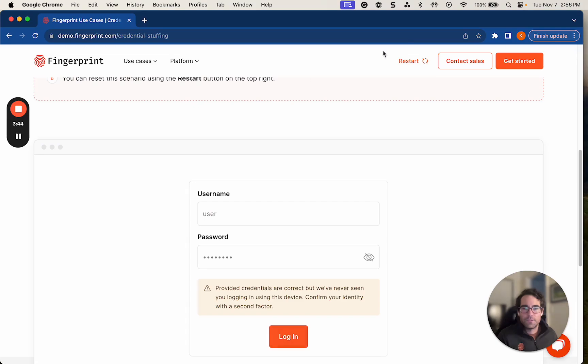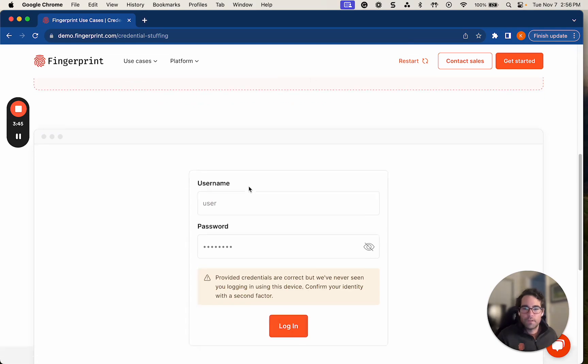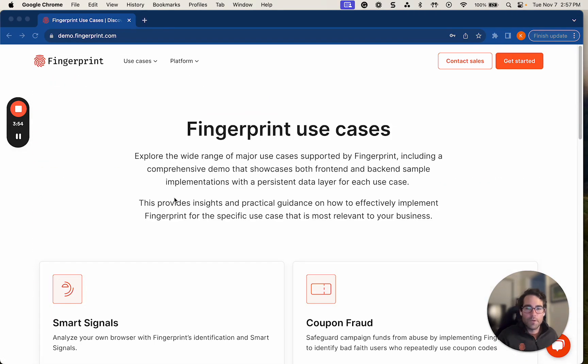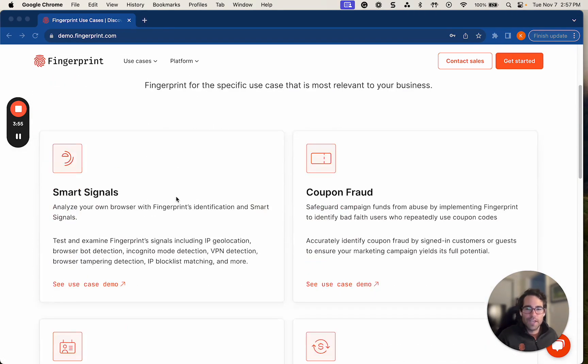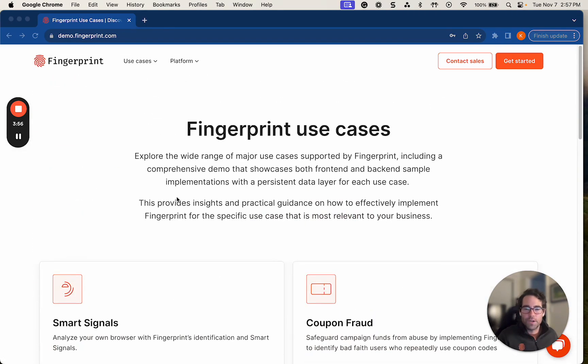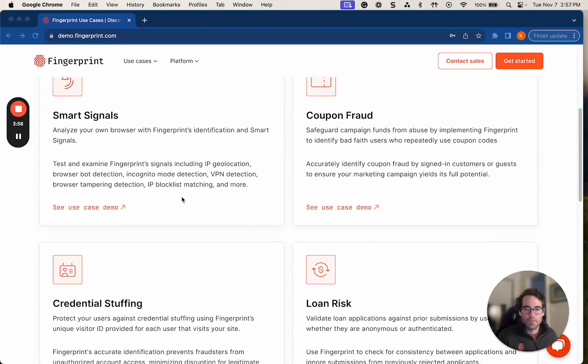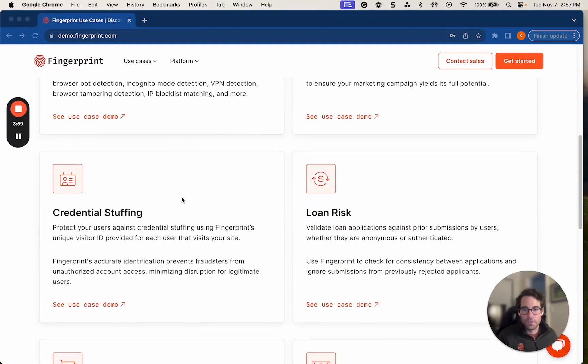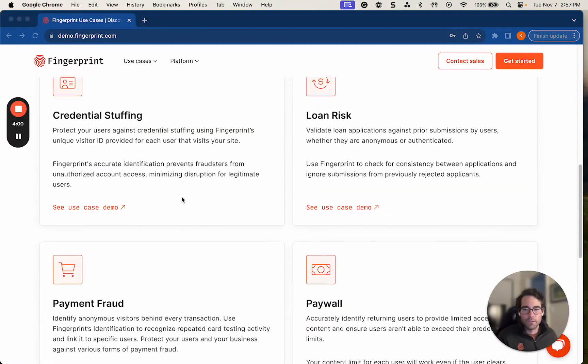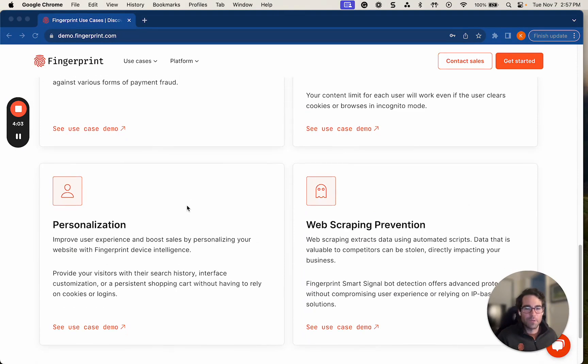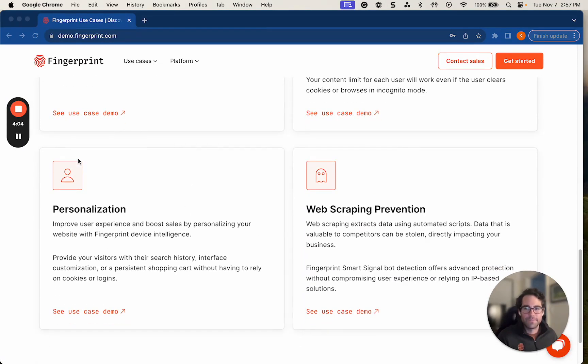So I'll go back to the demo. And that concludes the demo. For more demos on different use cases, you can go to fingerprinthub.com and check out other demos like coupon fraud, credential stuffing, loan risk, payment fraud, paywall, personalization, and web scripting prevention. Thanks for your time.